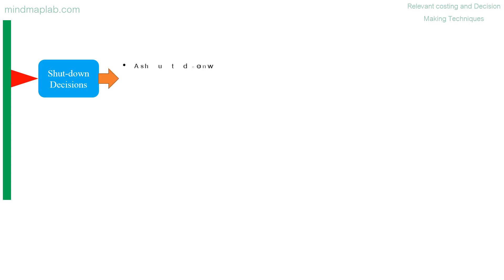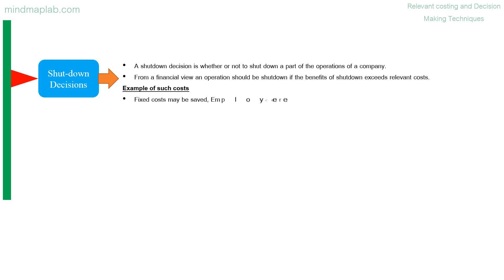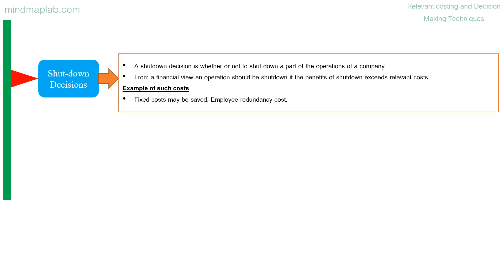Shutdown decisions: a shutdown decision is whether or not to shut down a part of the operations of a company. From a financial view, an operation should be shutdown if the benefits of shutdown exceeds relevant costs. Example of such costs: fixed costs may be saved, employee redundancy cost.